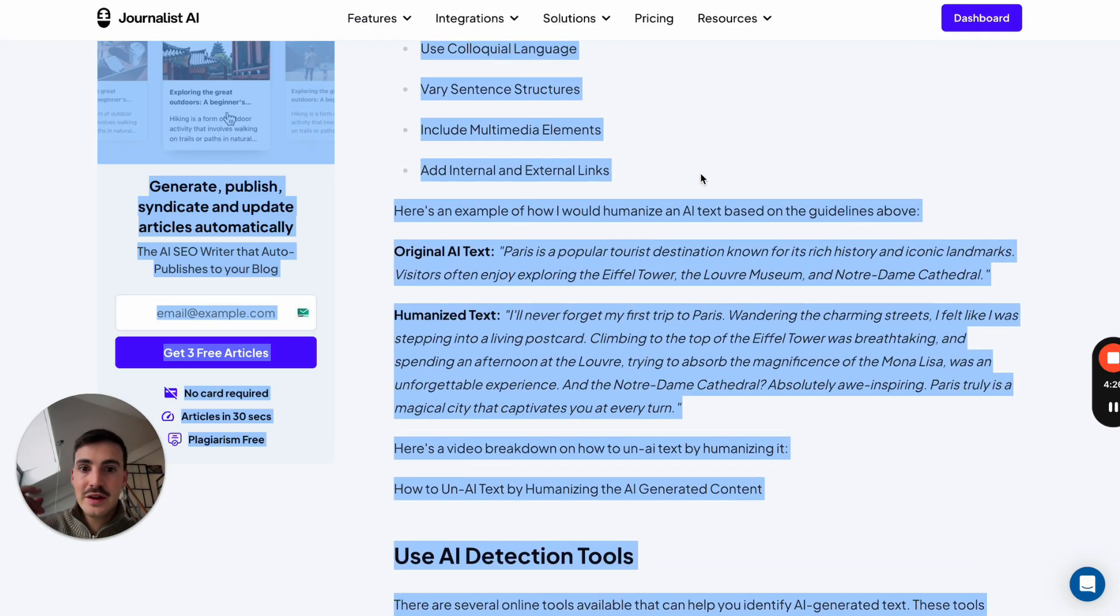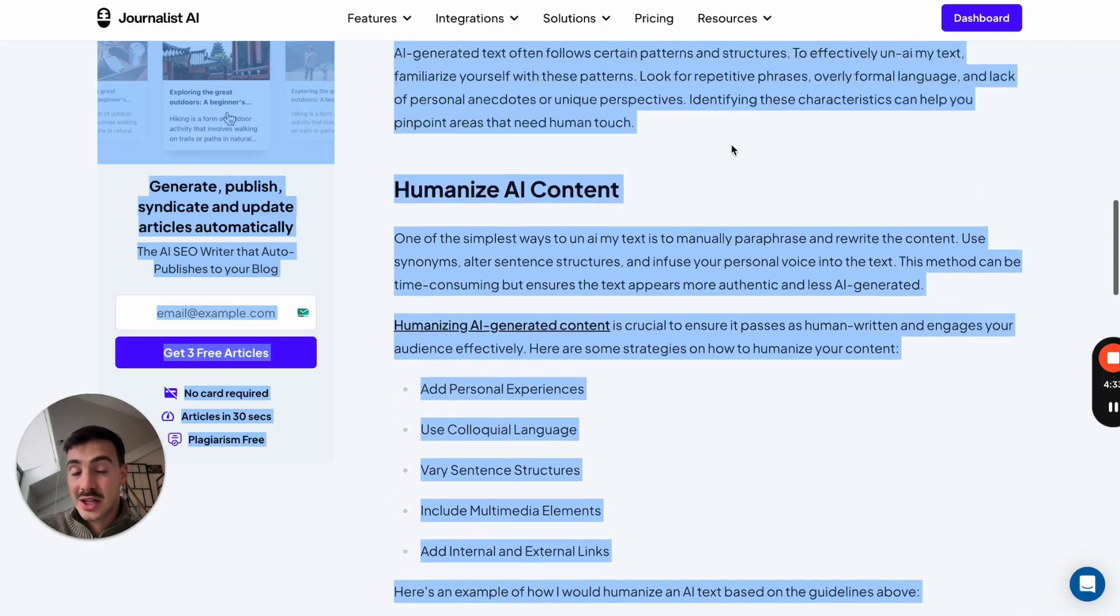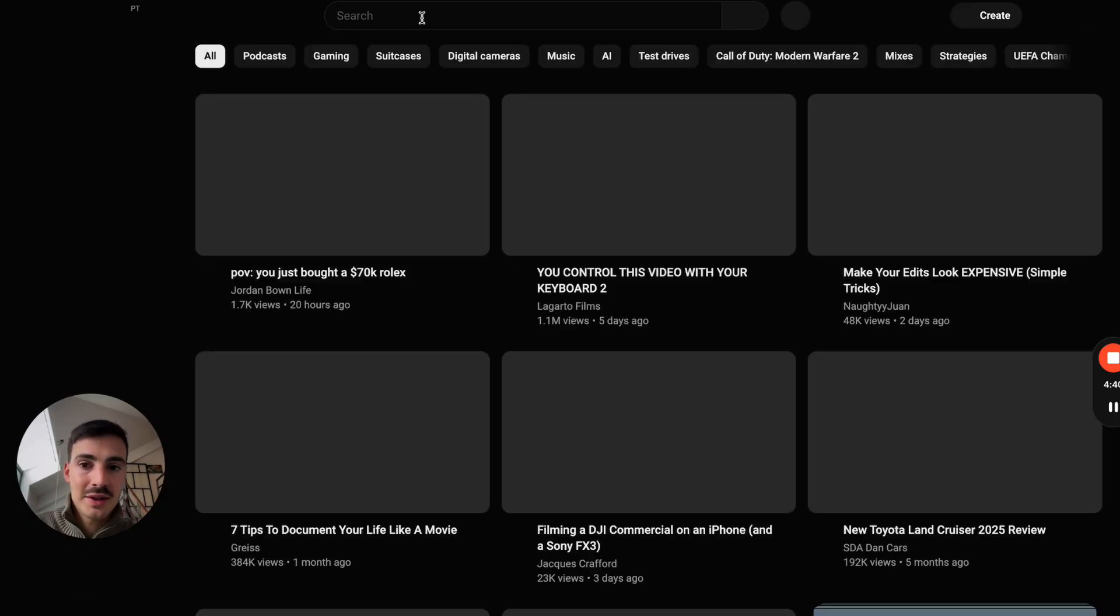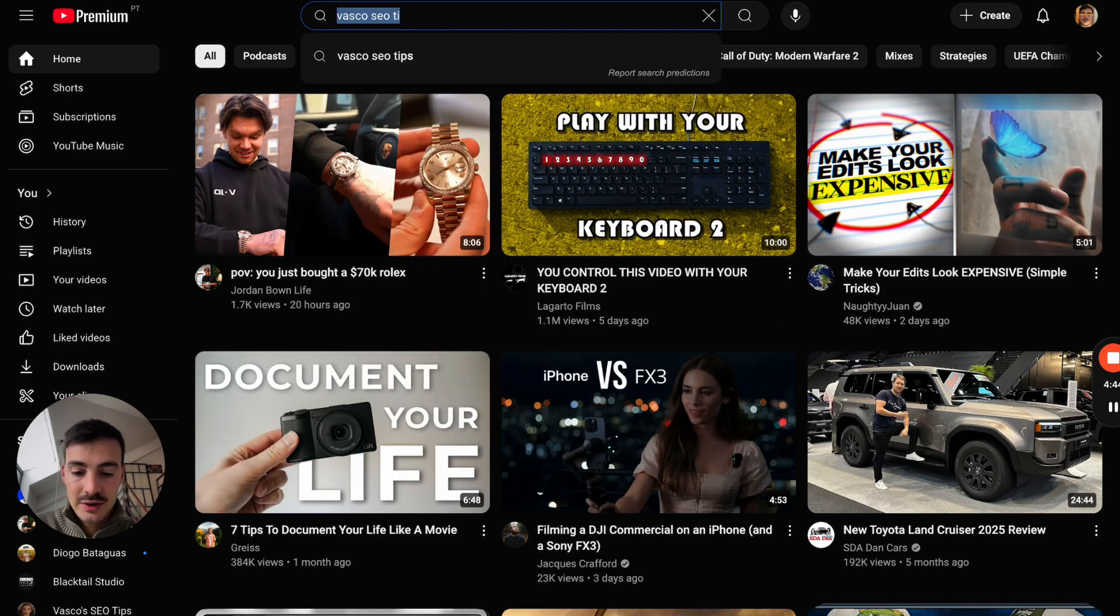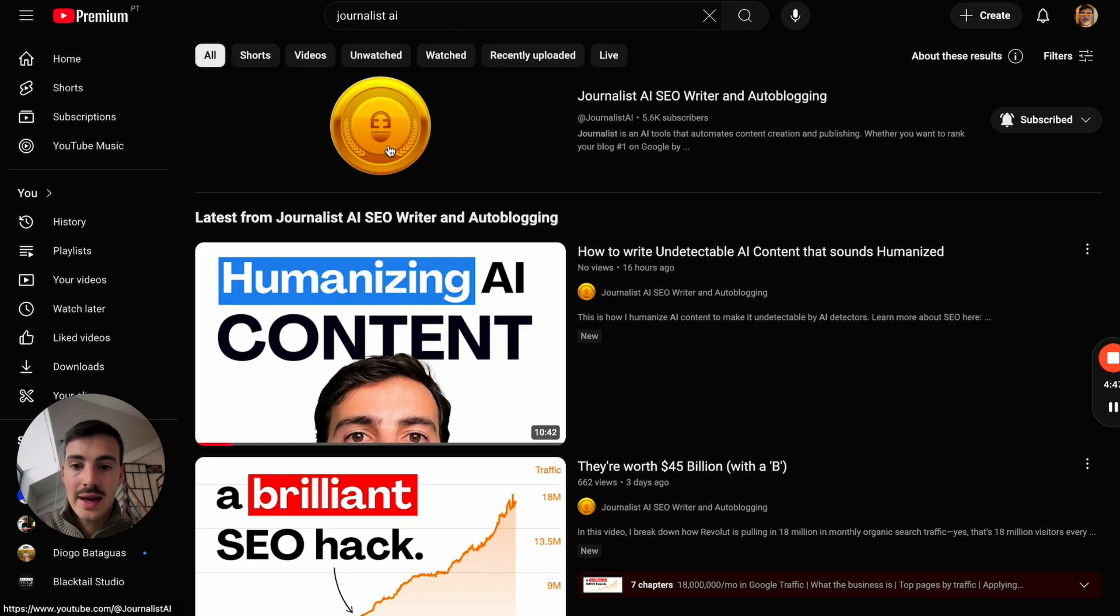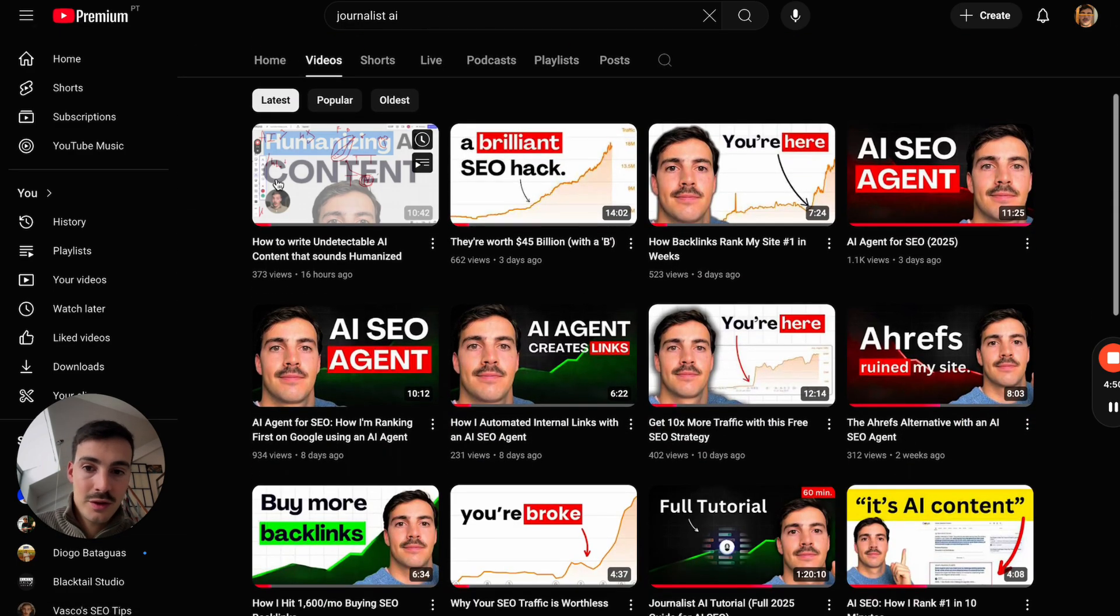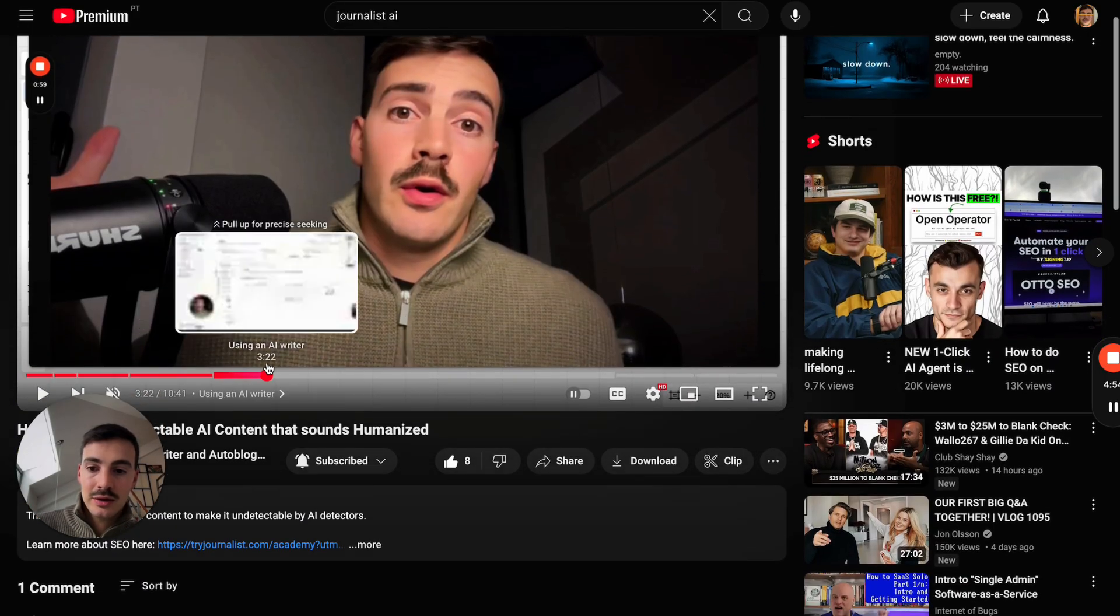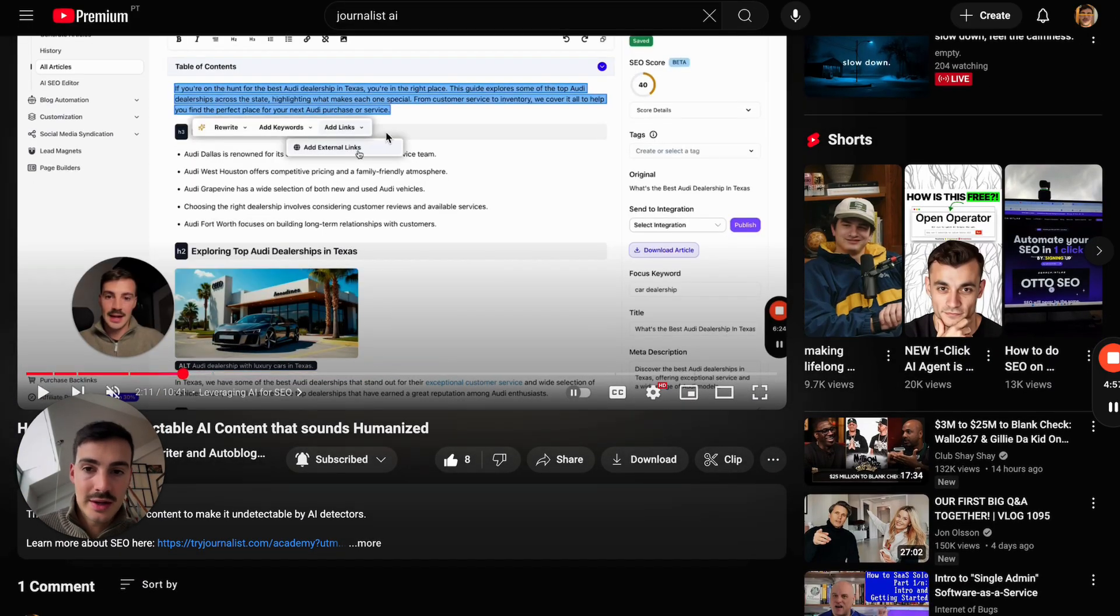The only thing they care about is if it satisfies the user's search intent. If it's a human, a dog, a dolphin, a robot writing it, they don't care. The only thing they care for is if the content is high quality. In other words, if it satisfies the user's search intent. And I recorded a video like two days ago or one day ago talking about this exact thing. Because people seem to think that AI content is bad. And AI content doesn't rank. And Google doesn't like AI content. That's not true.